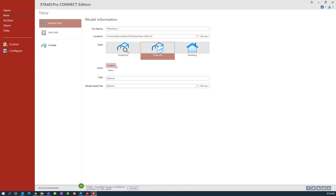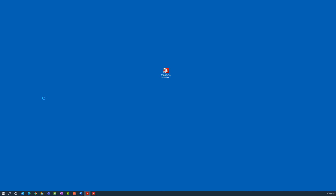Next we'll select the units we'll be using — we will be using the English unit system. You can add an optional title to your structure and start with a model seed file if you would like. A seed file in STAAD Pro Connect Edition is essentially a template file — a STAAD Pro model with information already added, typically used for common data applicable to multiple models. Since the goal of today's training session is to create a model from scratch, we're not going to use the model seed option. Once we are done entering our input parameters, let's click on the create icon which will send us directly to the STAAD Pro Physical Modeler.